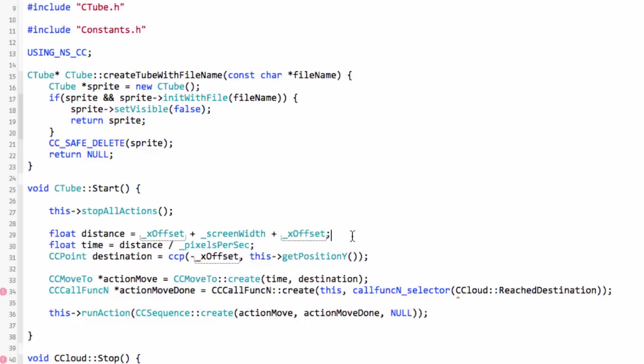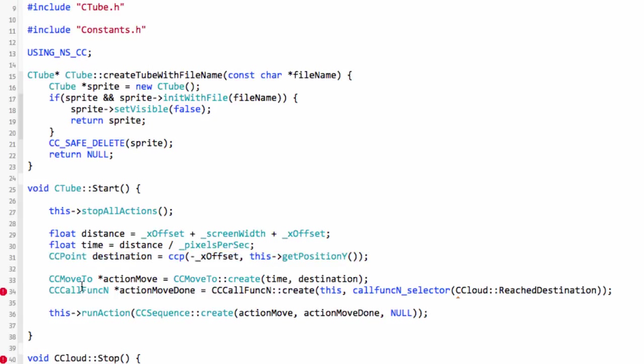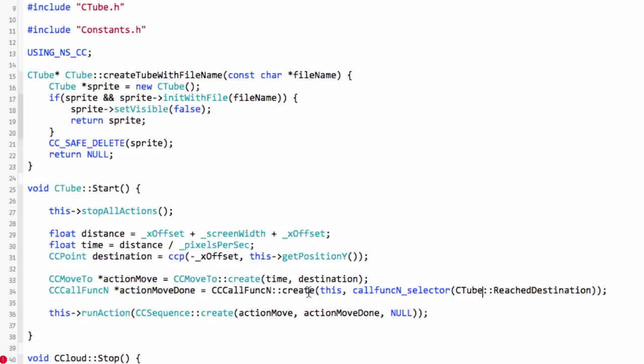The time calculation is the same and the destination calculation is the same. So we have CCMoveTo and we call our reach destination when we're done, except obviously we need to make that CTube.